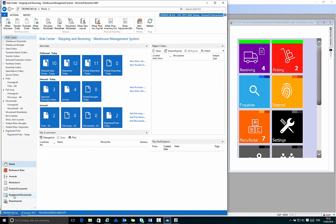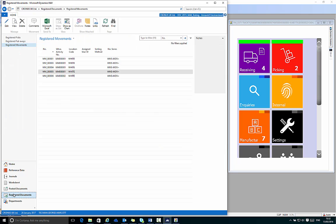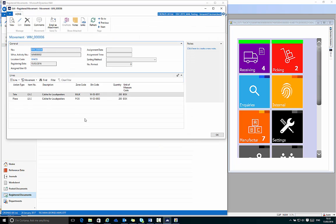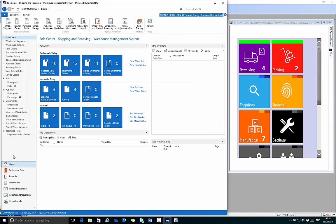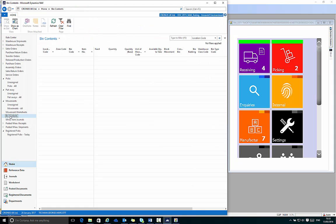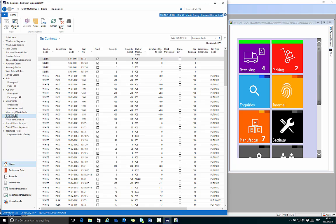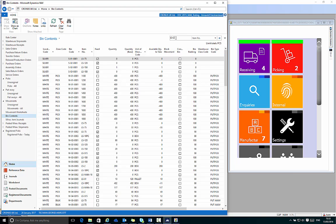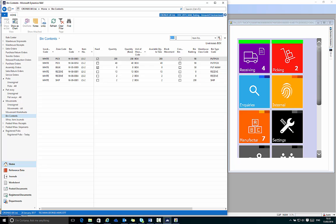If I go to registered documents and then look at registered movements, the last movement confirms my movement of 200 pieces of LS2. I can also confirm this in bin contents for this item. They're now showing in location W03003 with a quantity of 200.